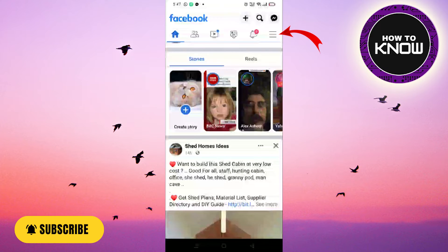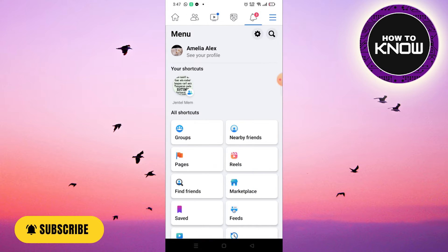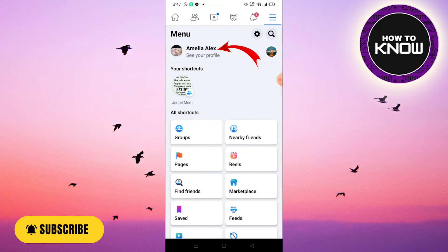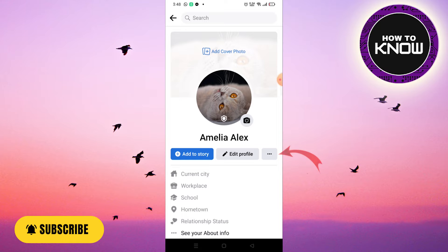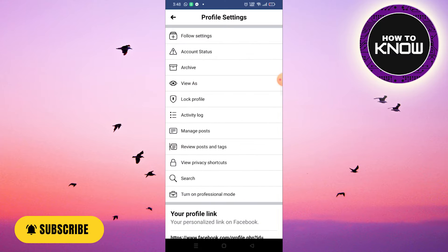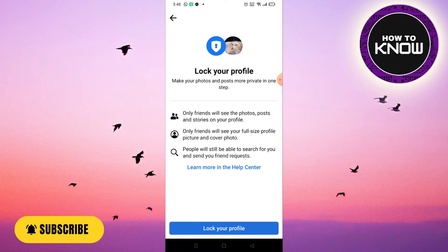Then click on the icon that is located at the top of the screen, and then click on your profile picture, then click on this icon. Now click on 'Lock Profile', then click on 'Lock Your Profile'.